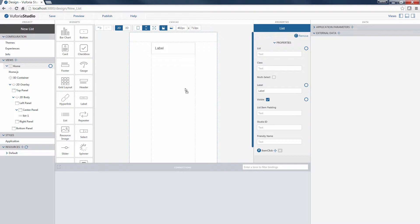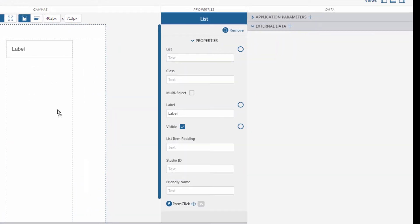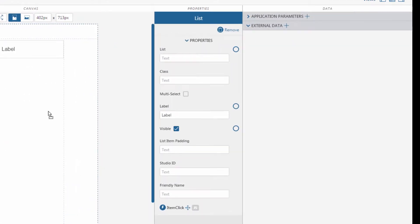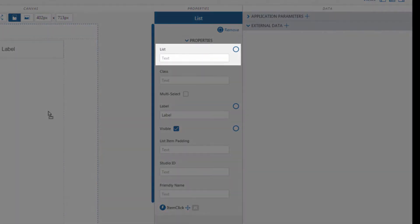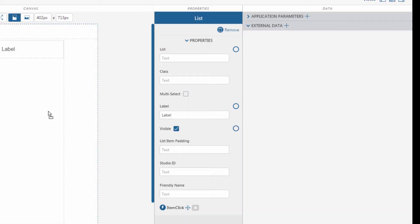Once it's in place, it can be configured by its properties on the right-hand side. The list property is a binding target for the data we want to display in our list widget. Typically, you bind all items from a data service to this property. We'll come back to how we do this in a minute.